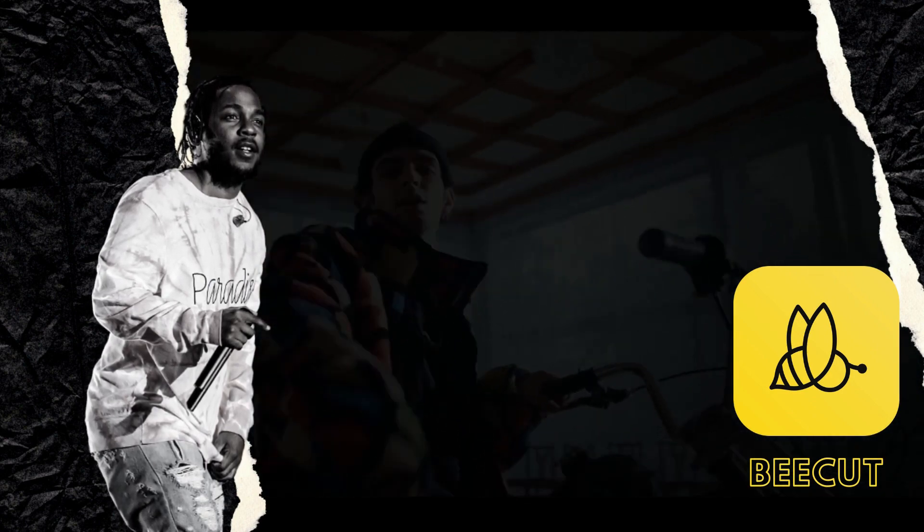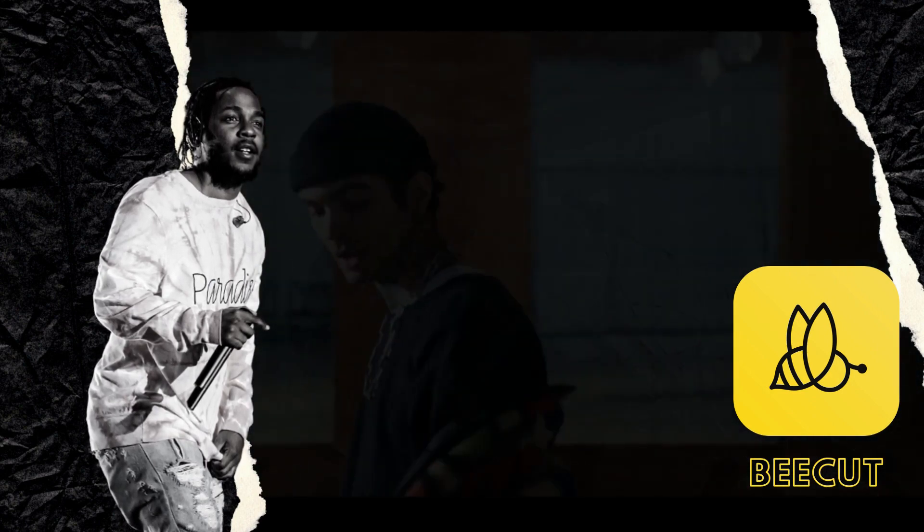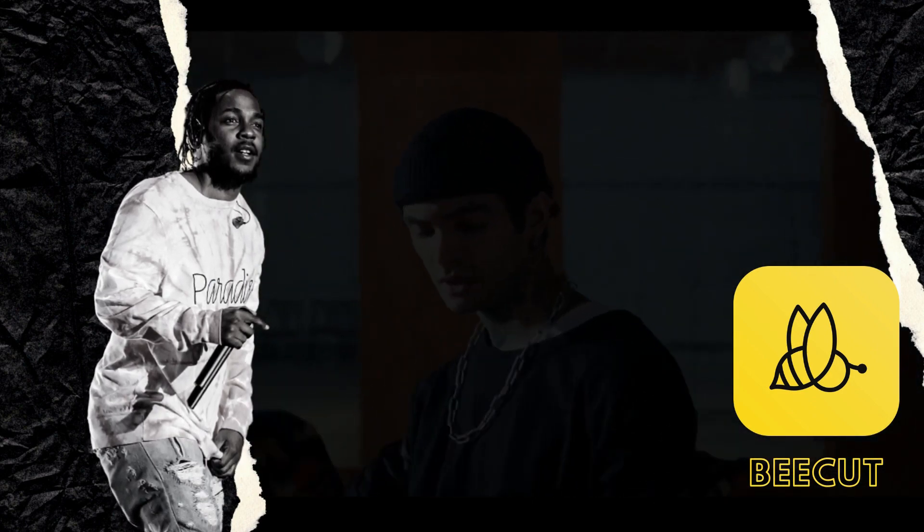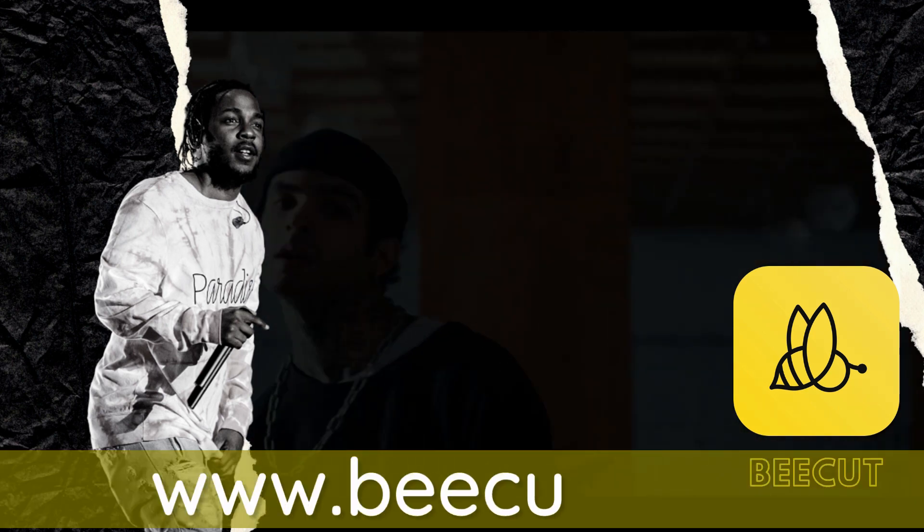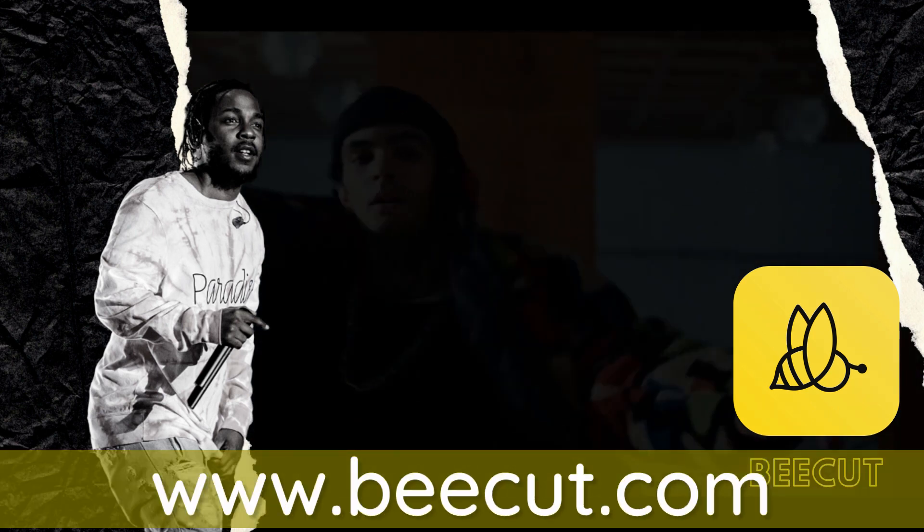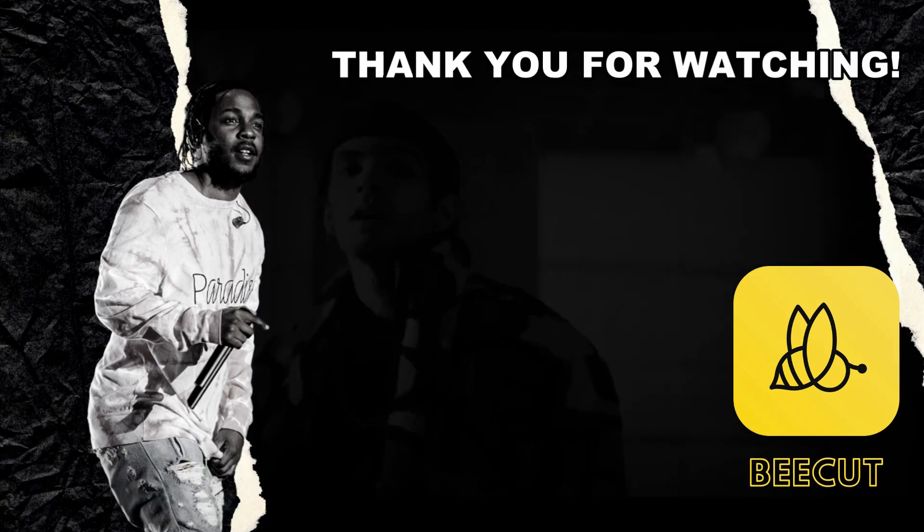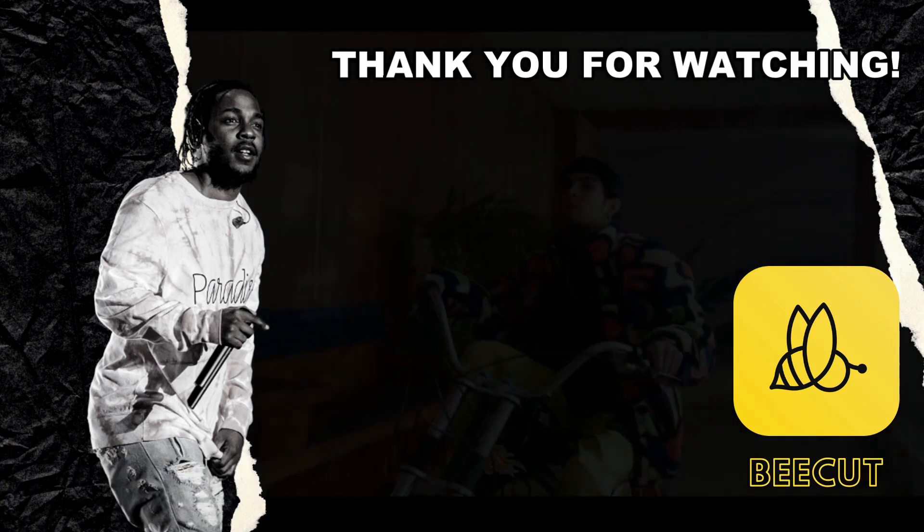For more information, don't hesitate to visit its official website. Thank you for watching.